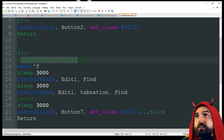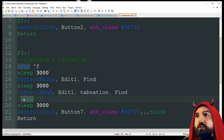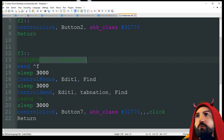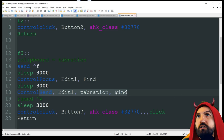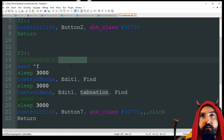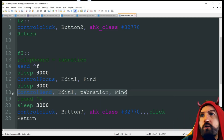Another option instead of ControlSend: you can set the clipboard to your text — like 'clipboard := Tab Nation' — and then use 'Send ^v' to paste it. If it's going to be an active window, go this route over ControlSend because it's faster — pasting is instant versus ControlSend actually typing out each character. But if you're trying to do it in the background, ControlSend is the way to go.